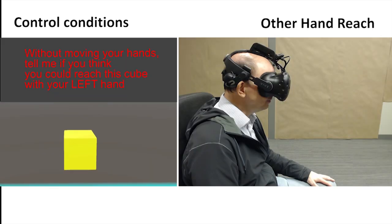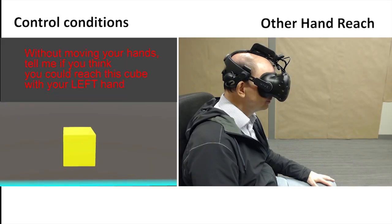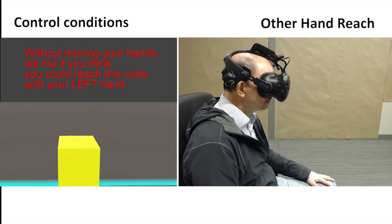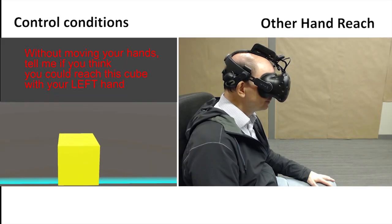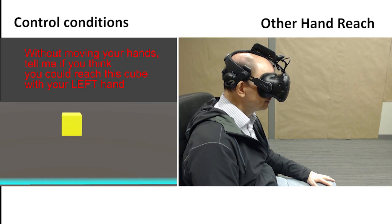Additionally, we found that there was a significant reduction in the perceived reach of the non-stimulating hand following the illusion.